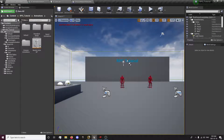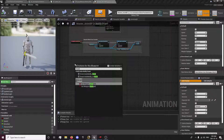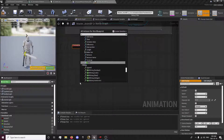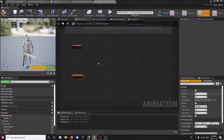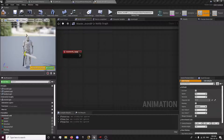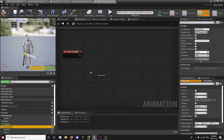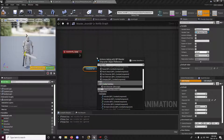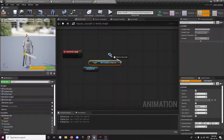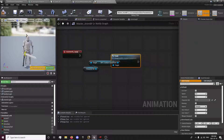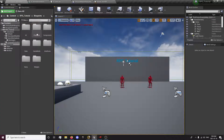Now we want to go into our animation blueprint, into the notify graph, and search for 'equip'. We'll call the event 'Equip' and 'Unequip'. From here we want to drag out our character reference and drag out the combat component. This is where we set up our equip and unequip — this is the moment we're going to run the equip function from our combat component.